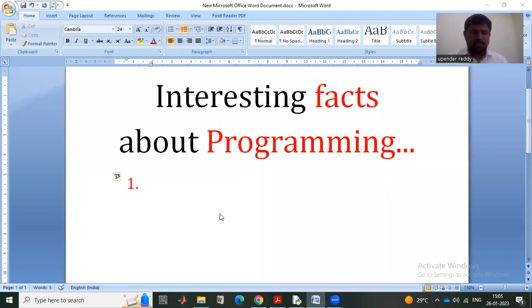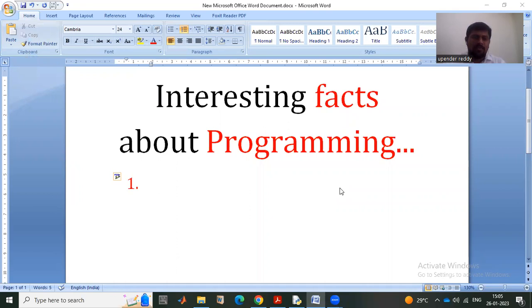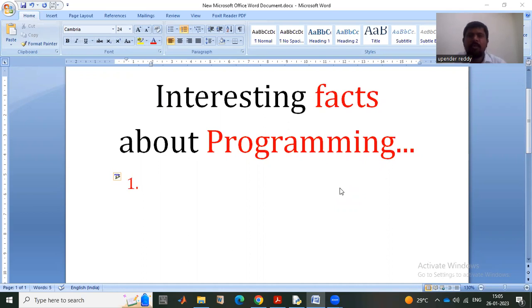Hello viewers, welcome to this video. We are from Magnicle Software and in this video I am going to talk about some interesting facts about programming. Most of the viewers might not be familiar with the things I'm going to speak about.